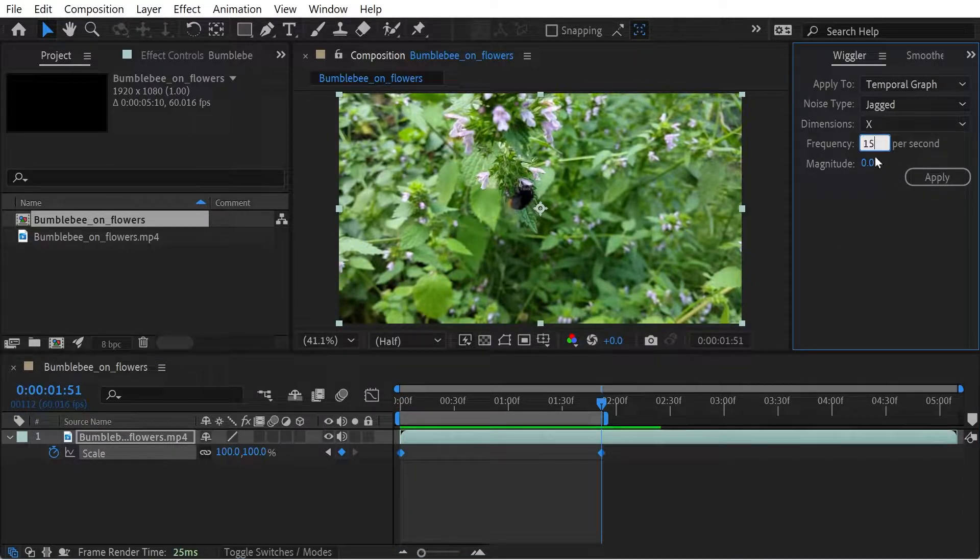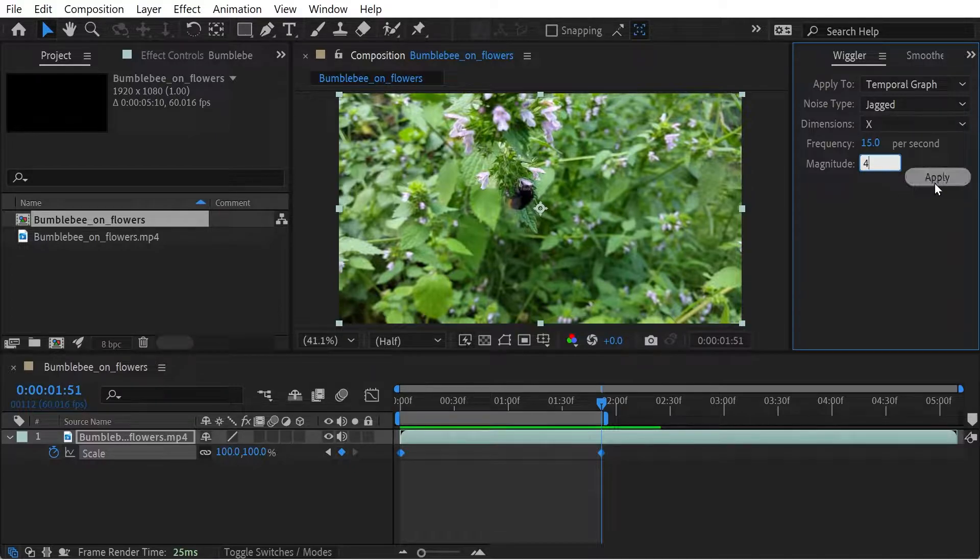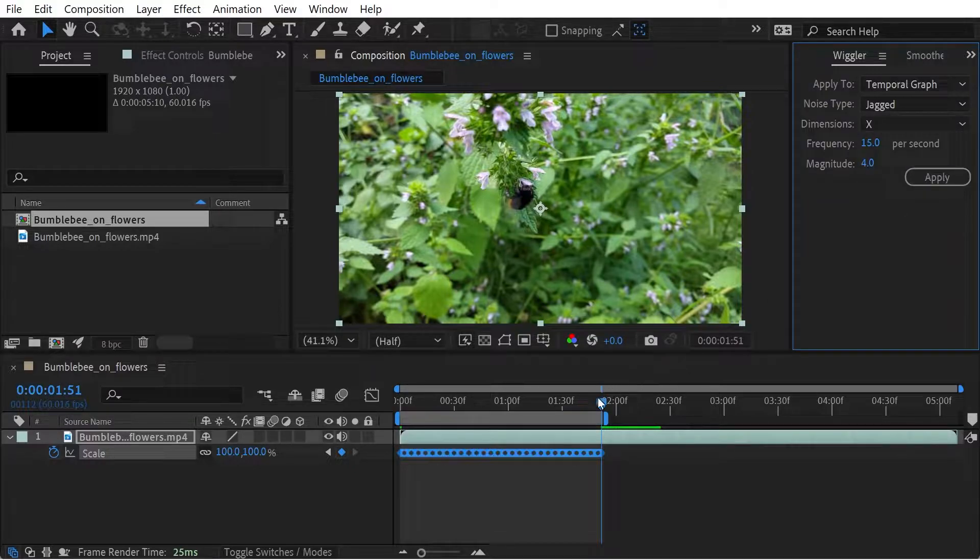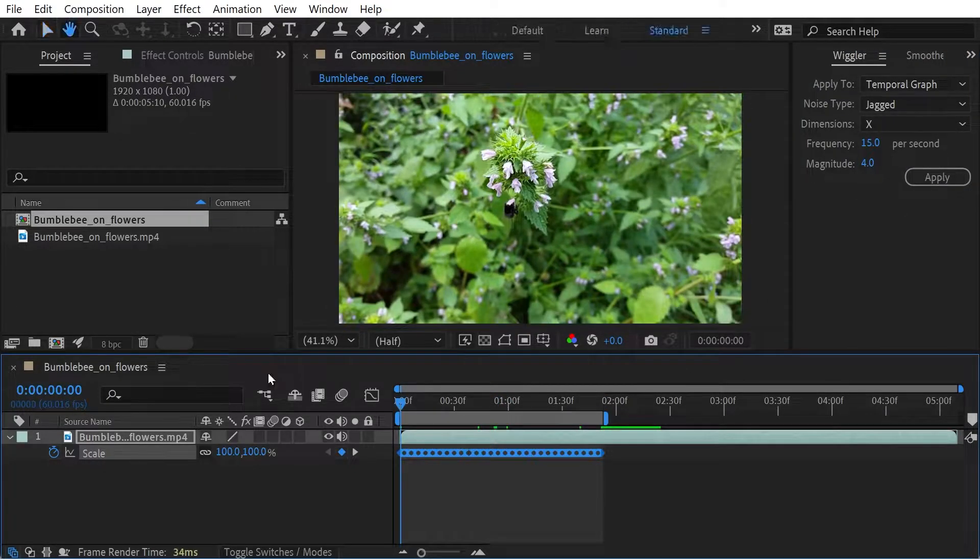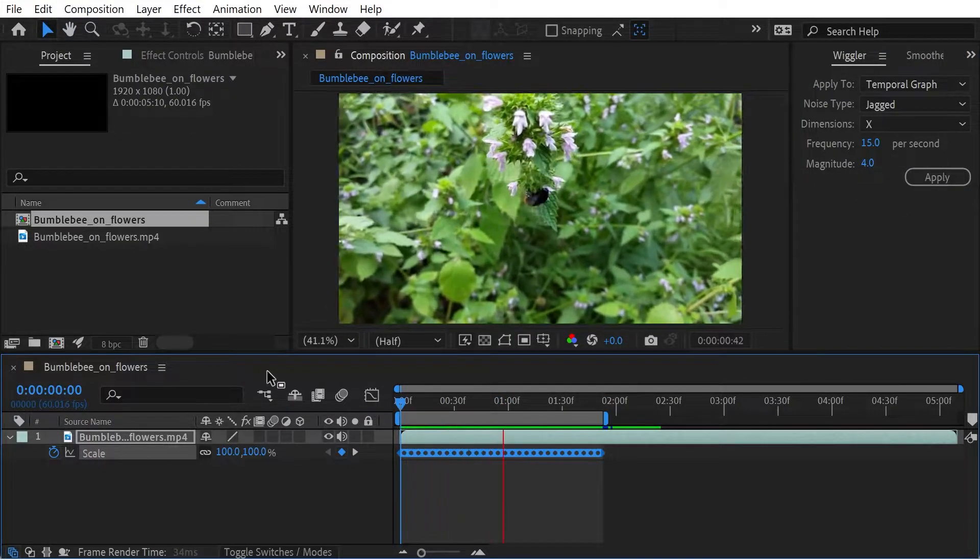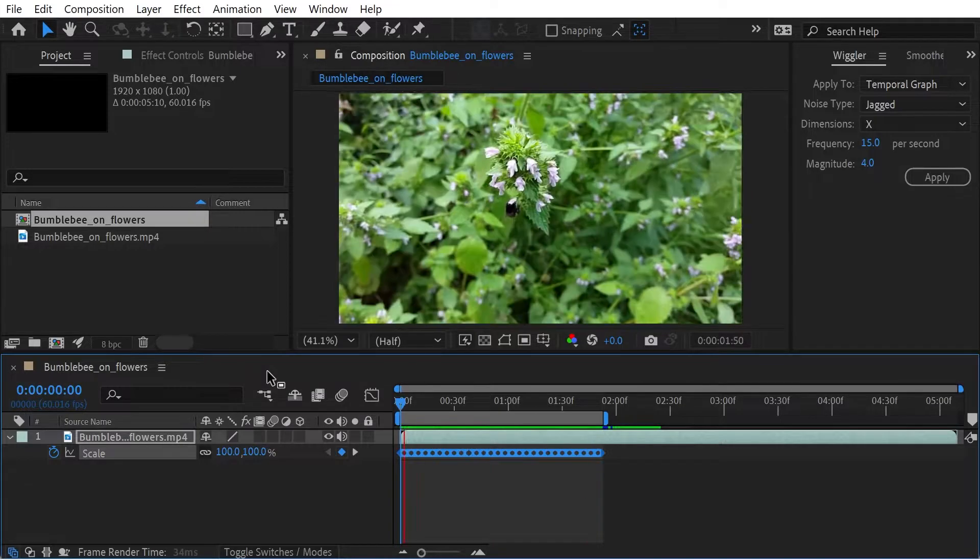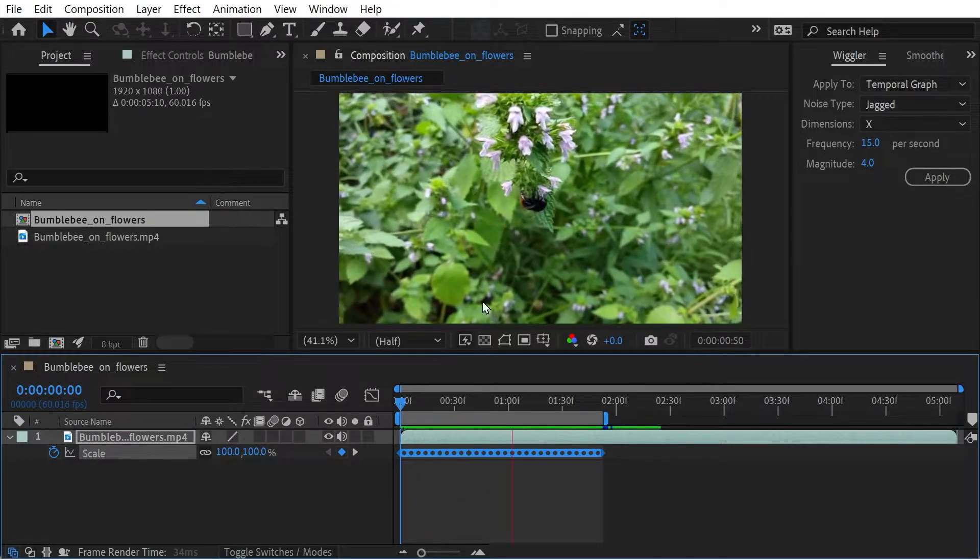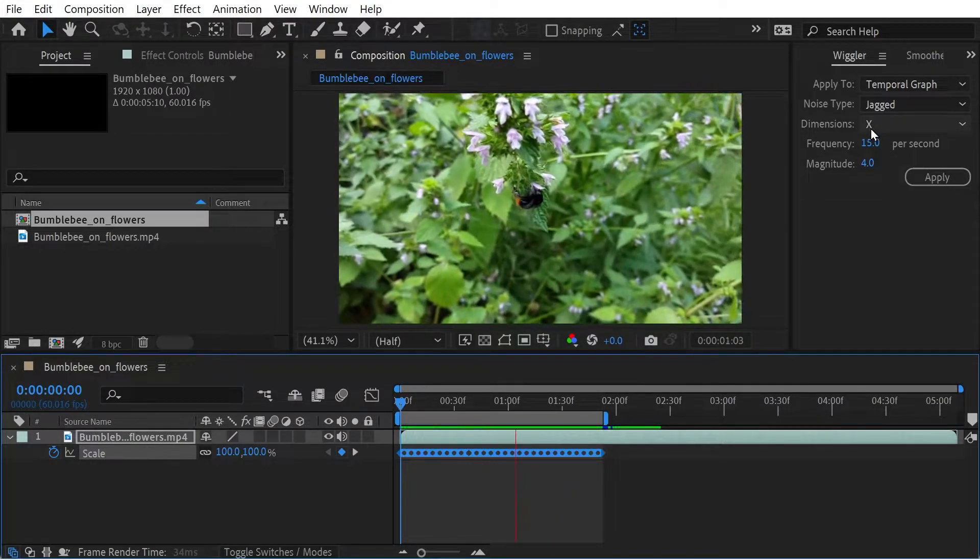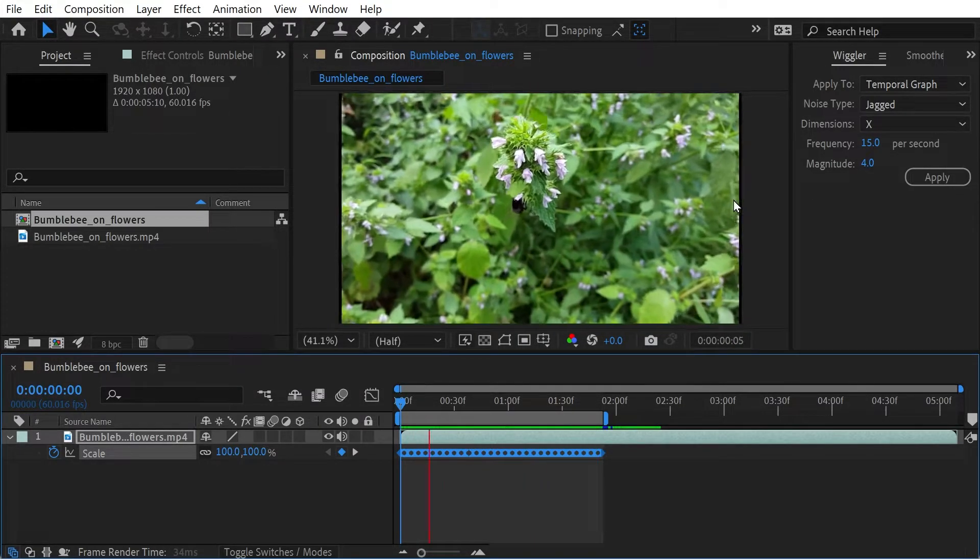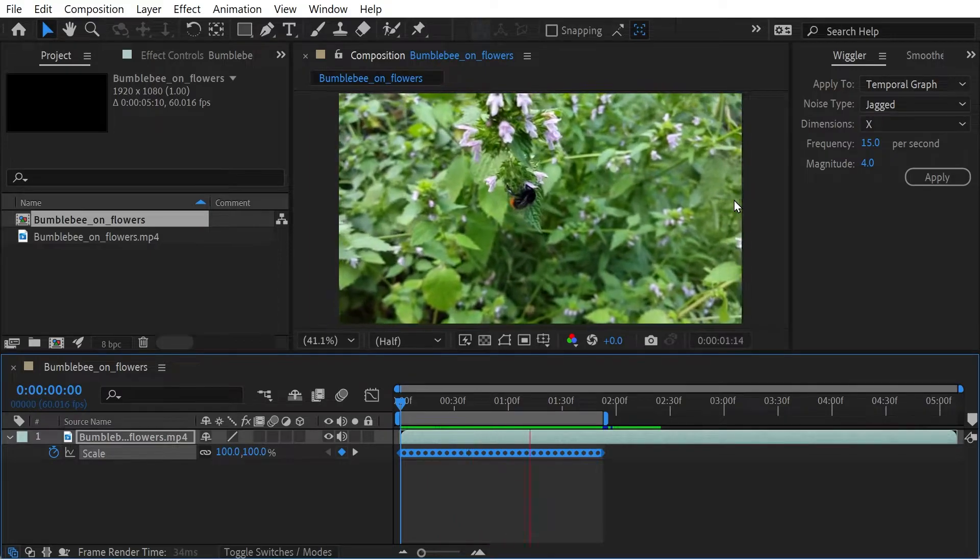So we'd say 15 and then magnitude of 4 and see what that's done to it. So you can see I've set it to the X coordinate. So that's sort of like making it move in a funny way in X.